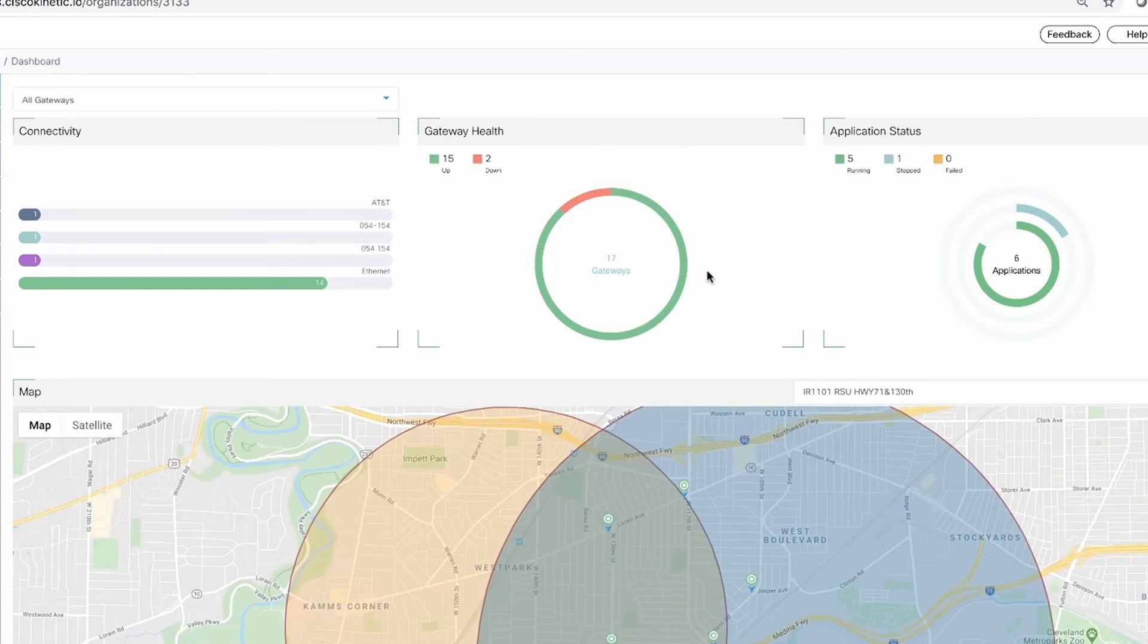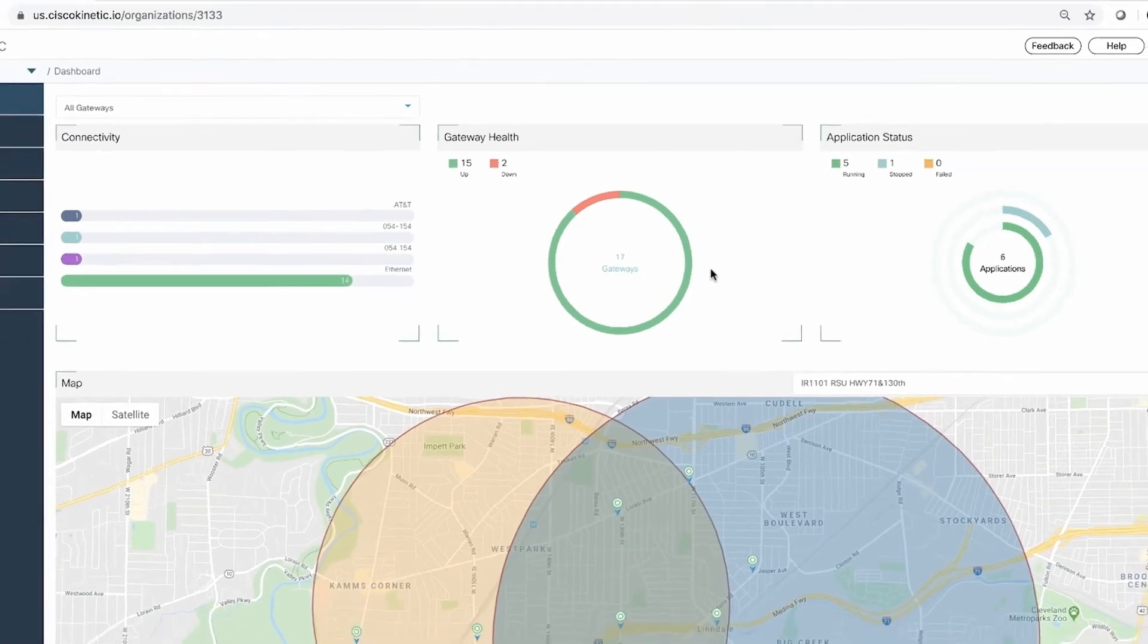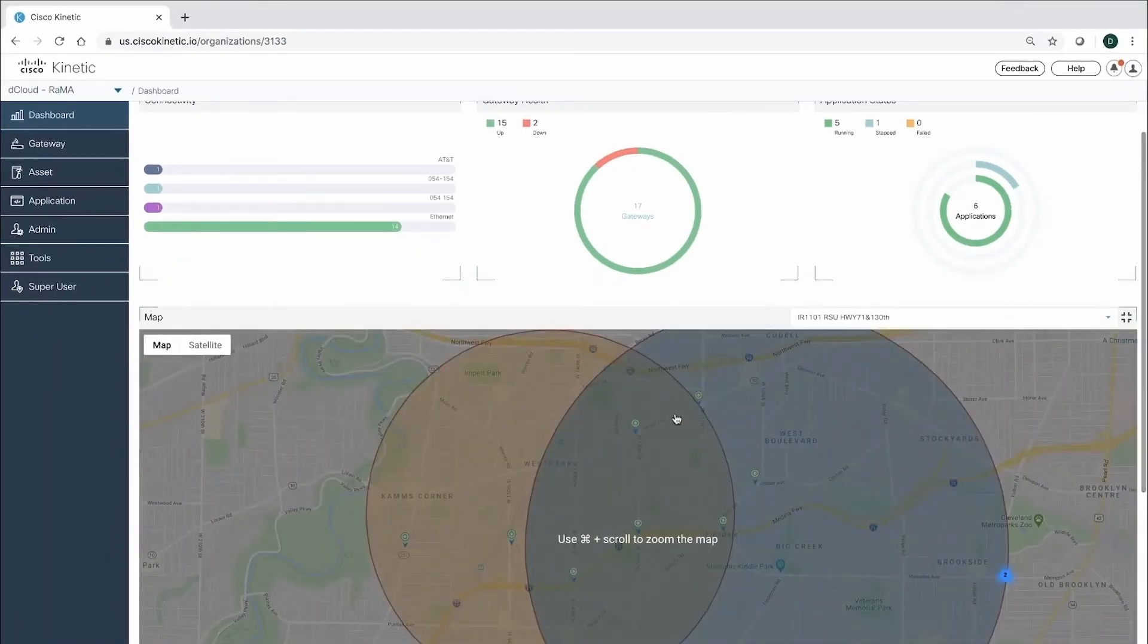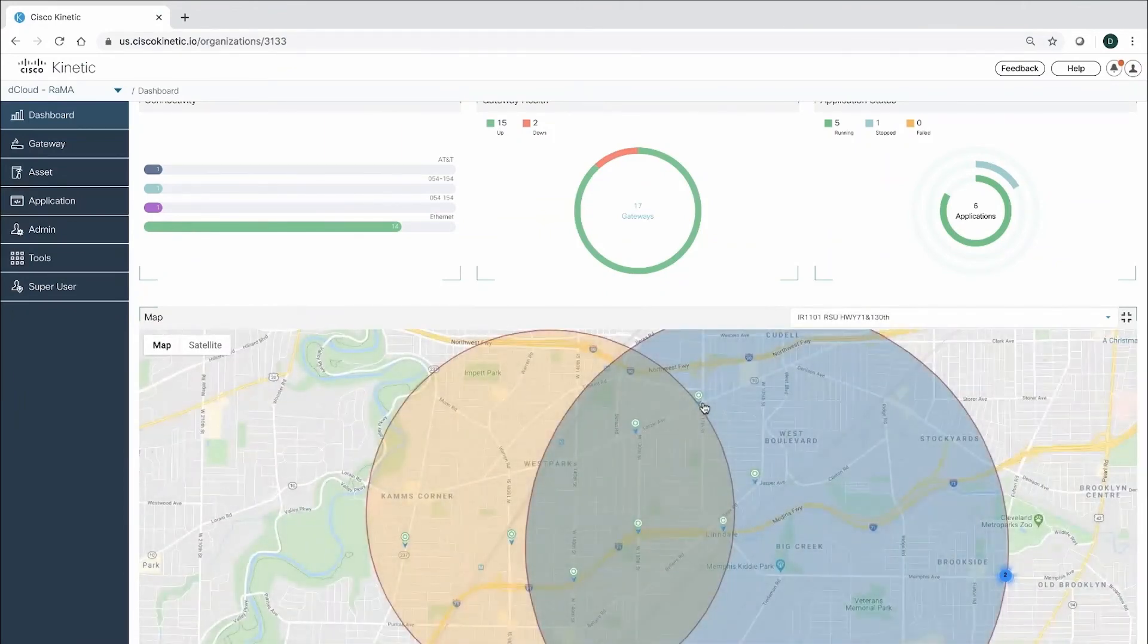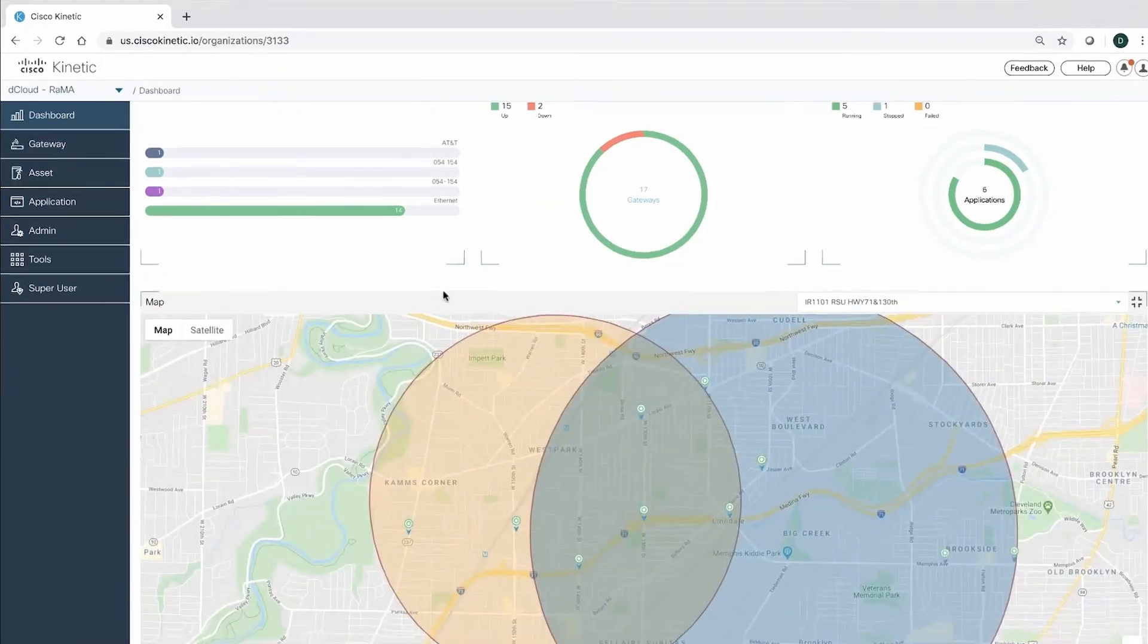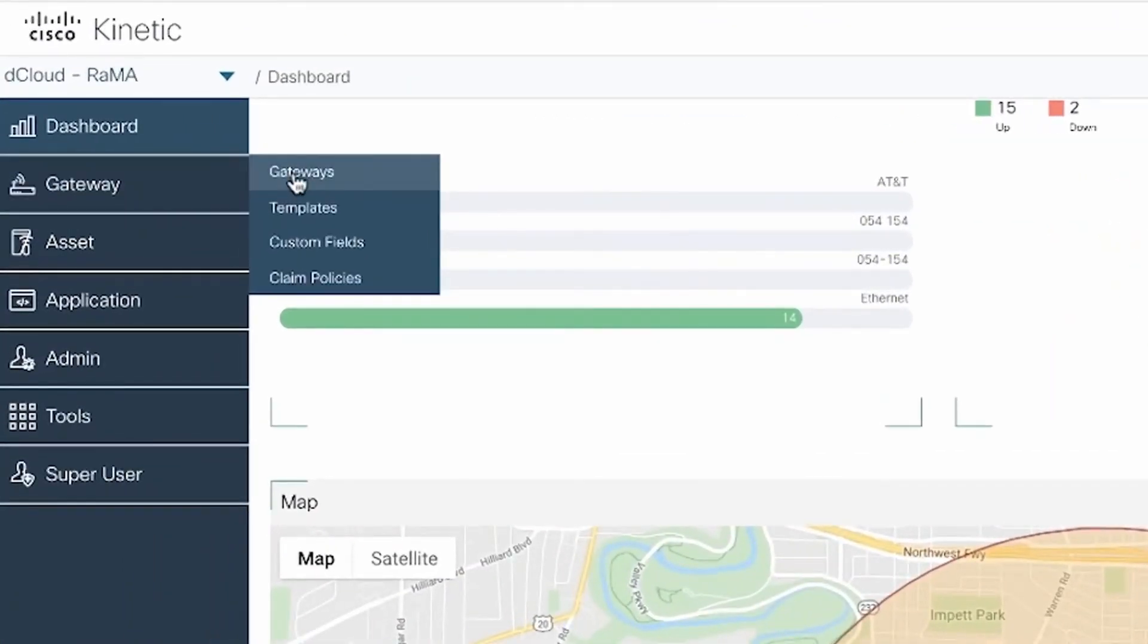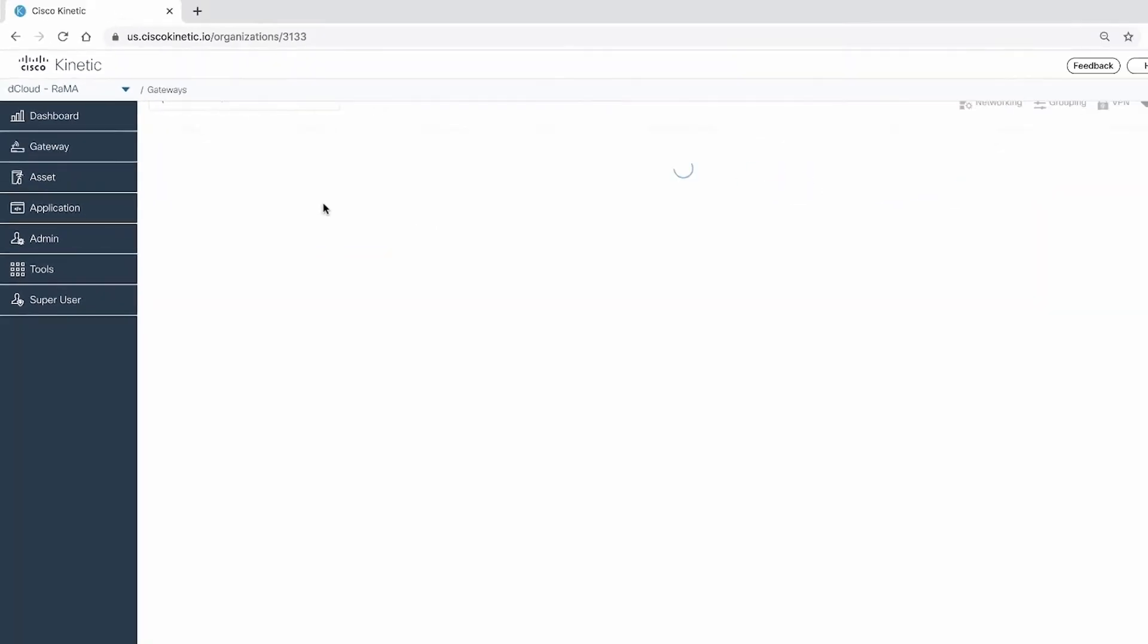Let's look at the summary page. From here, we can conveniently view all relevant information on the gateway. By clicking on the gateway, we can drill down to see more details.